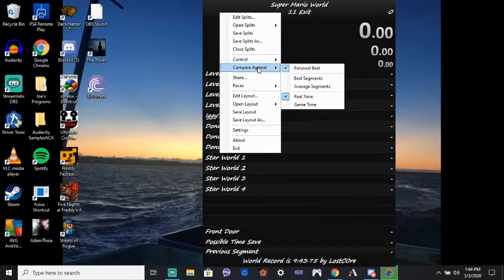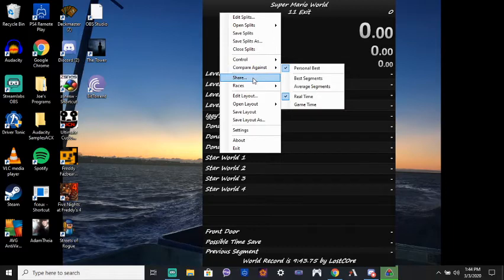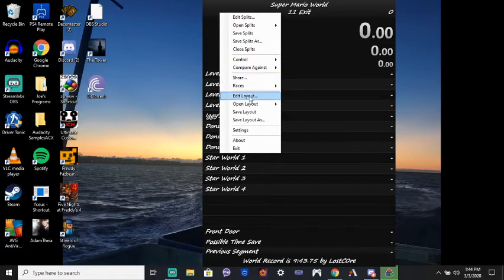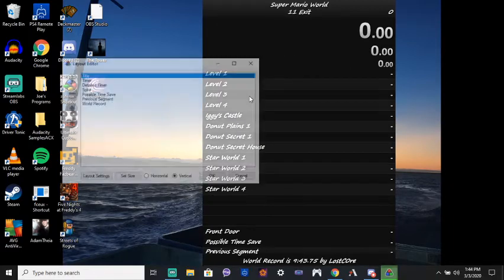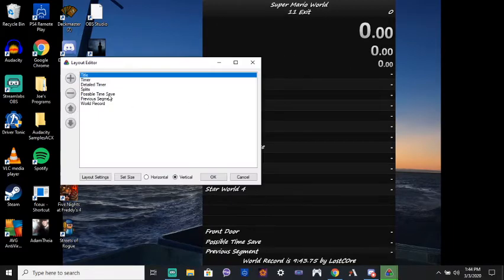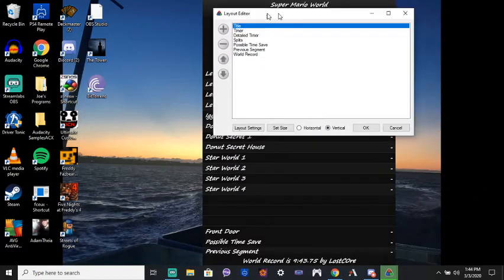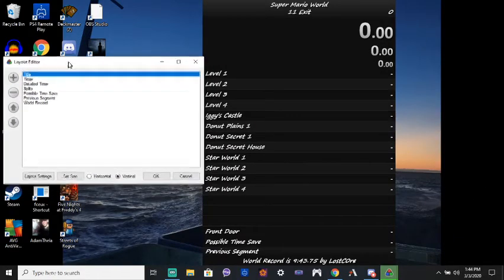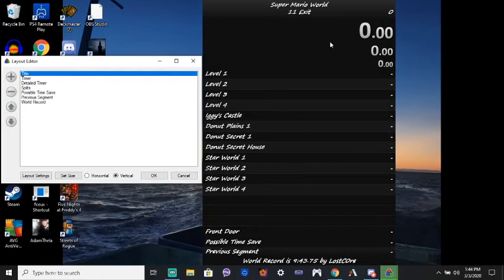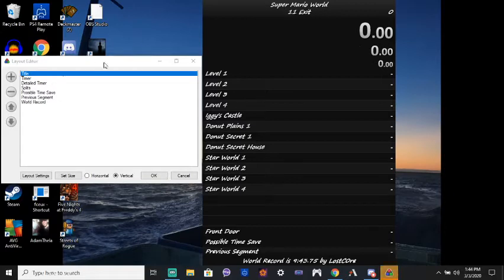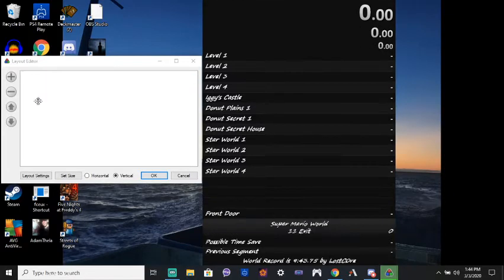Next thing you want to do is edit your layout. And this is all the stuff that you're including that I put in here. I have a timer. I have the title up here first.